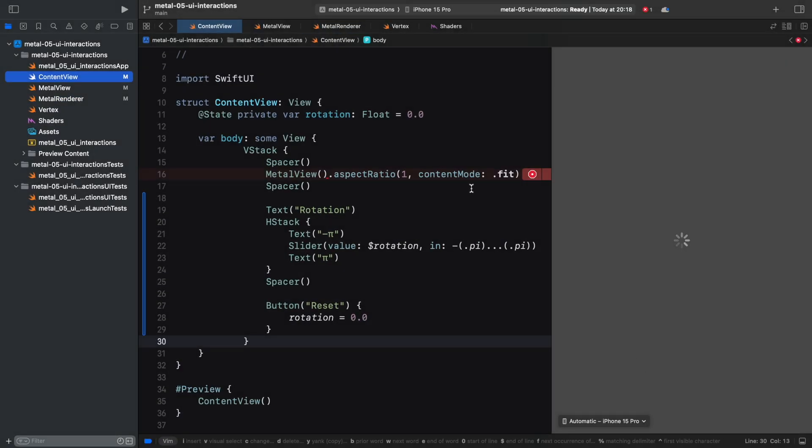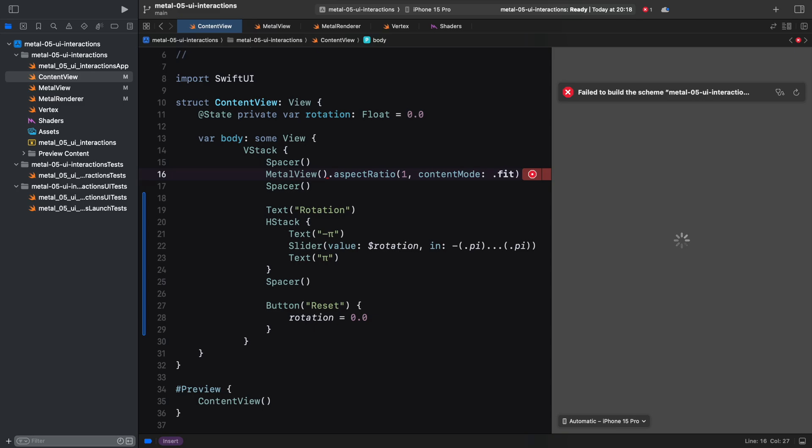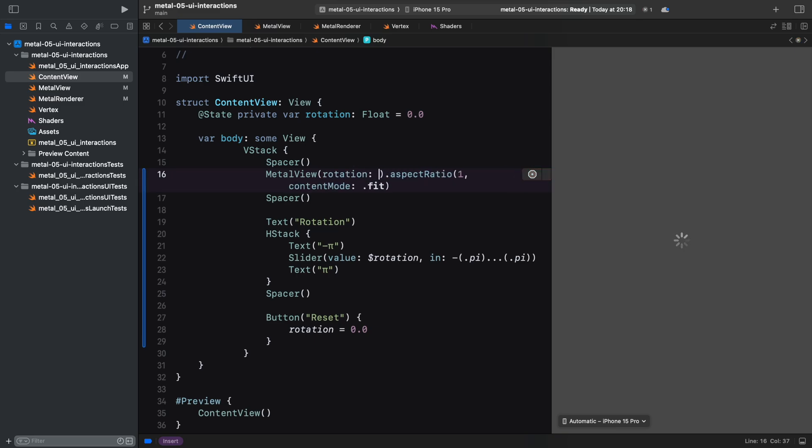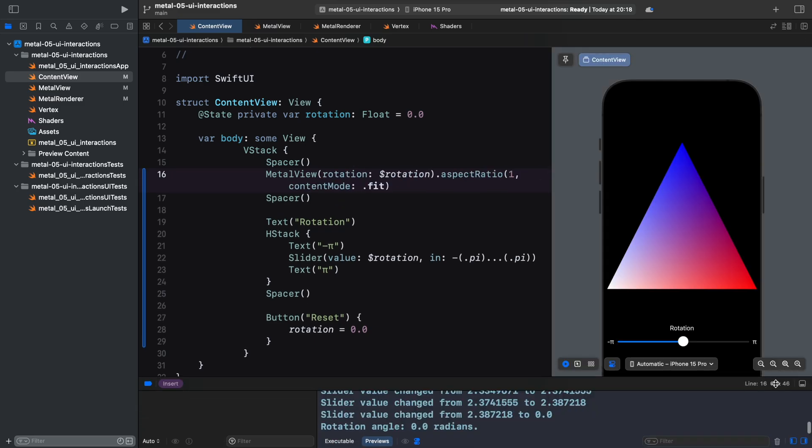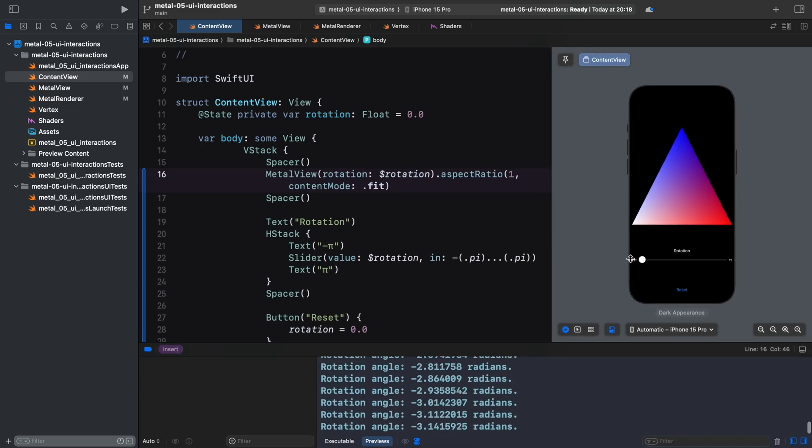In the ContentView, we need to pass the rotation state to the MetalView's initializer, and we are ready to test our binding. And indeed, when changing the slider, our renderer object is notified with the correct angle value.